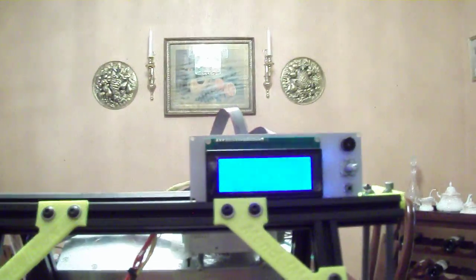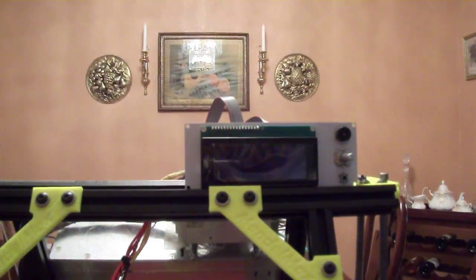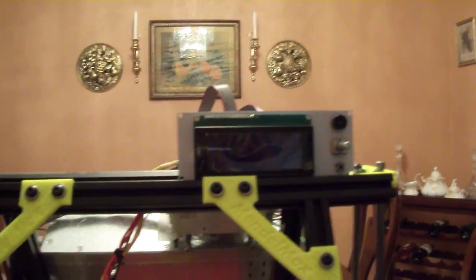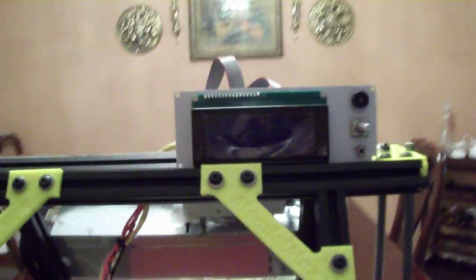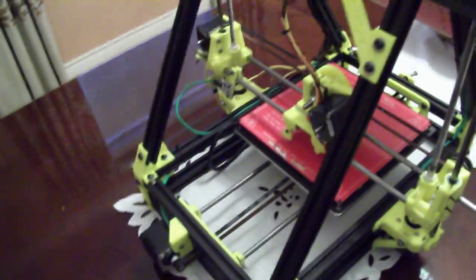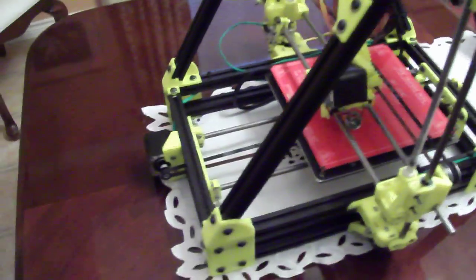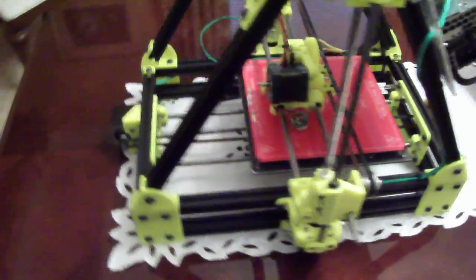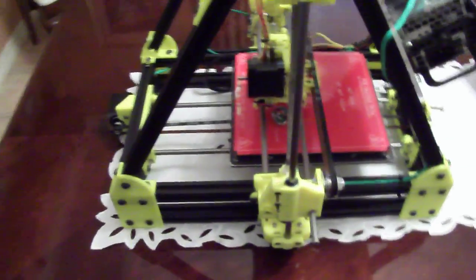And of course the display. Still have to print mounting for that. But as far as the build goes, everything went together beautifully.